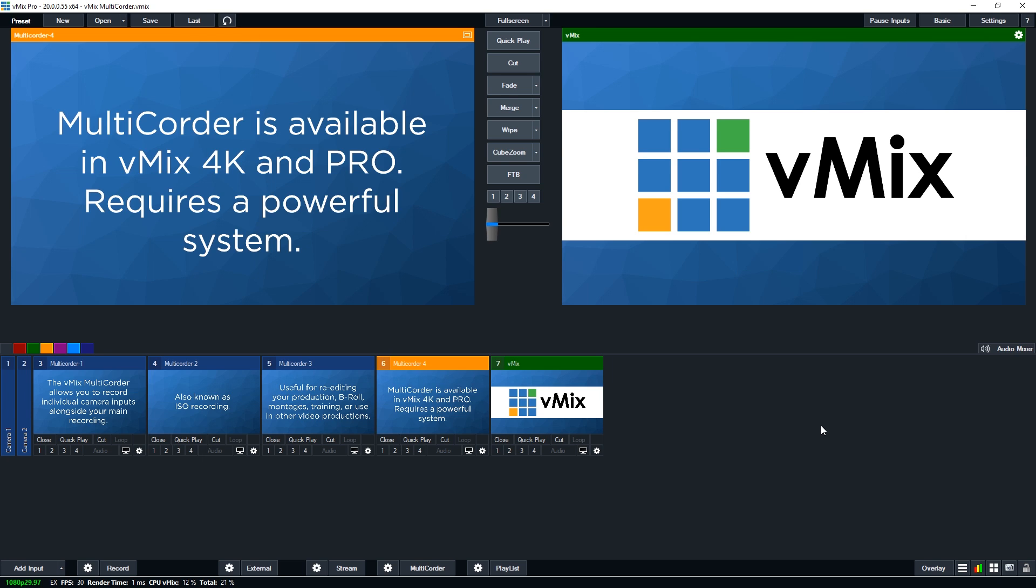You will need an SSD for recording, an i7 processor, and a high-end graphics card with at least one gigabyte of onboard memory. Something similar to our Ruby build that we have on our reference systems page will do the trick. Remember, you are recording a lot of data at the same time as running a production, so there's a lot of content to be processed.